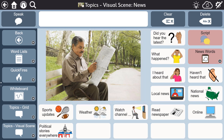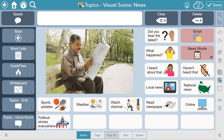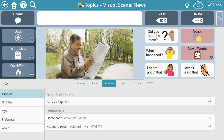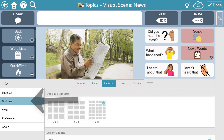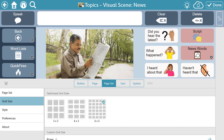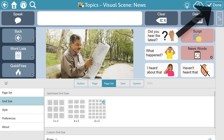Lastly, there are three grid sizes offered in the aphasia pages for Snap Core First. To access these grid sizes, select Edit, Page Set, then Grid Size. These sizes were included based on feedback from clinicians in the field and user testing. We know that people with aphasia do best with clean and simple designs, and these grid sizes provide the necessary tools and content without too much added complexity. Once you select the grid size that's right for you, you're ready to get started by selecting Done.